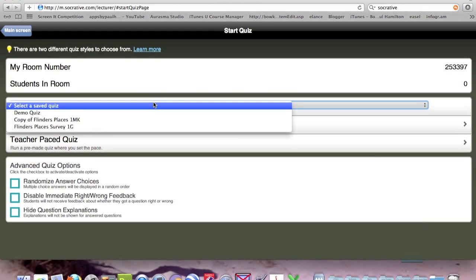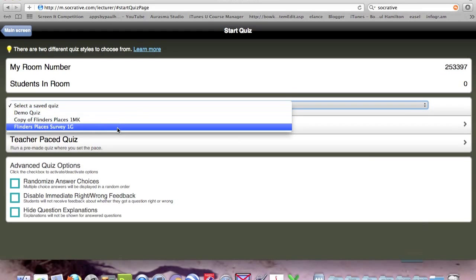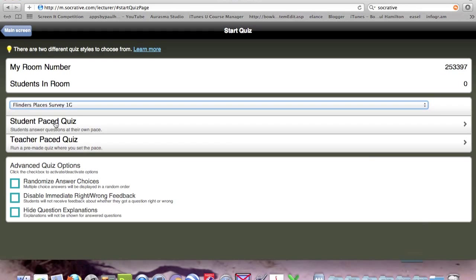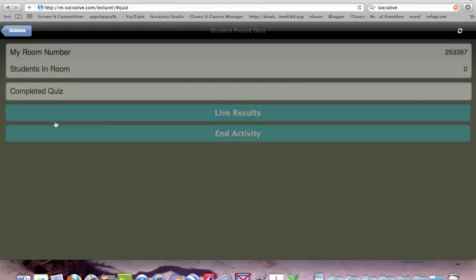It asks which quiz do we want to start. Let's go with the Flinders Places Survey 1G. Do we want student-paced or teacher-paced? We'll leave it as student-paced so they can go through at their own pace.